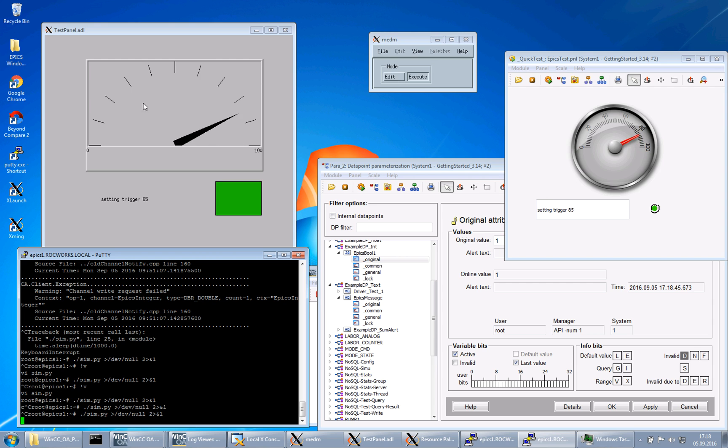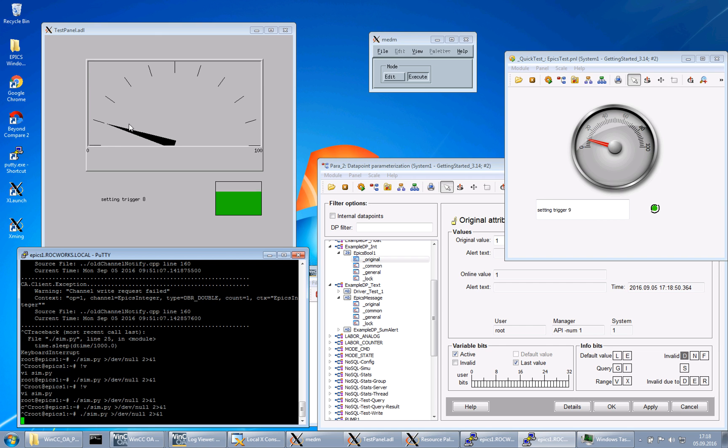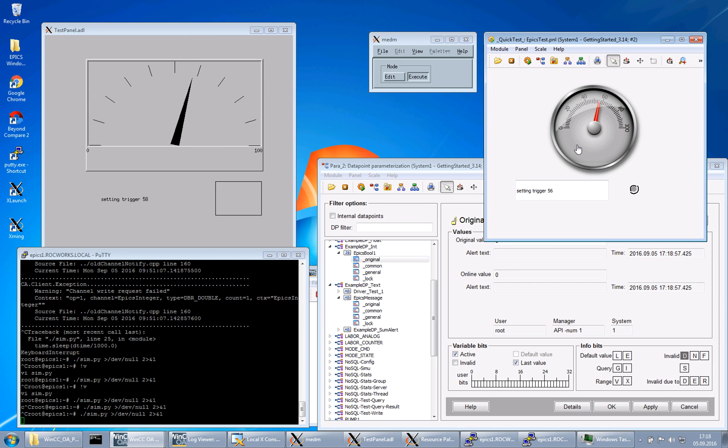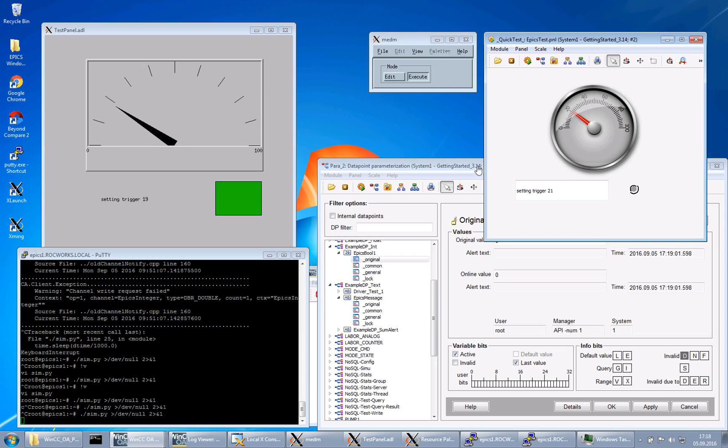You see here the EPICS visualization. And on the right side you see the WinCC OA system in the panel. You can also see the same values from EPICS. It is changing.